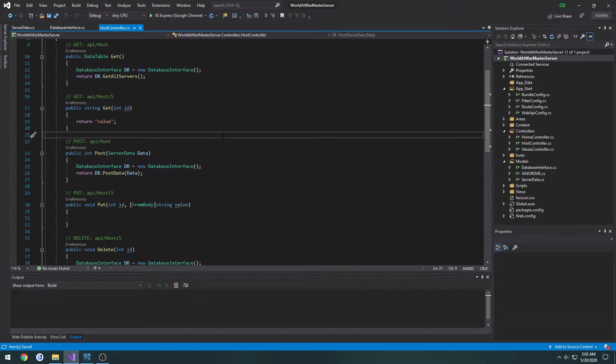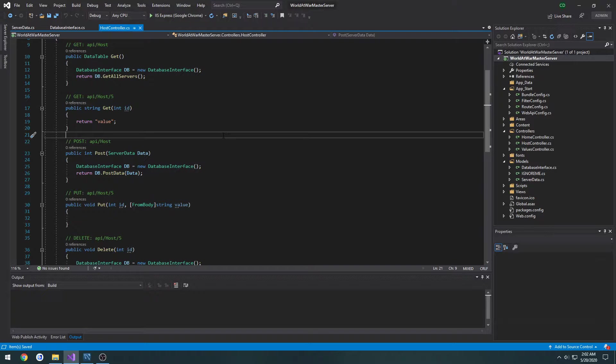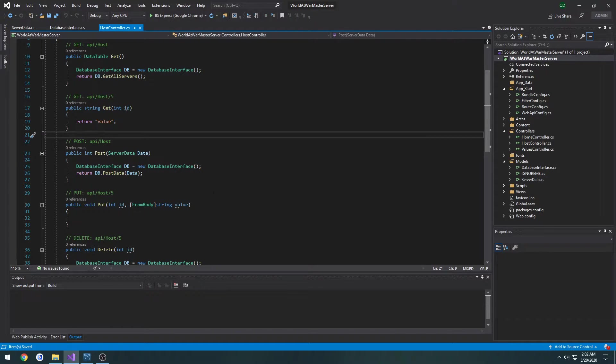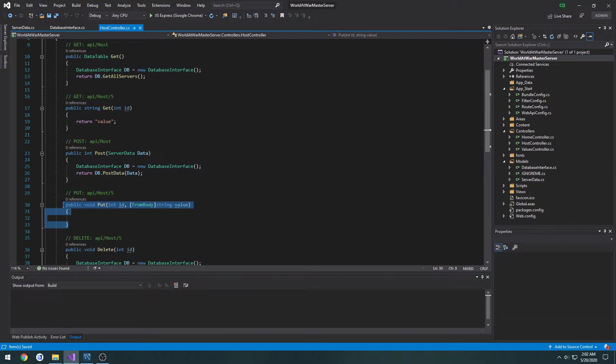This is going to be a pretty simple one. As in the previous video we created the procedure to update server entries, in this one in order to call it from our web API I'm going to do it through our PUT command.